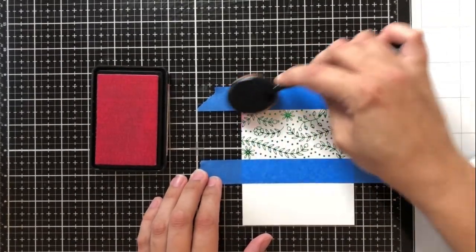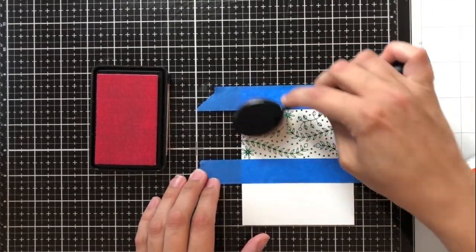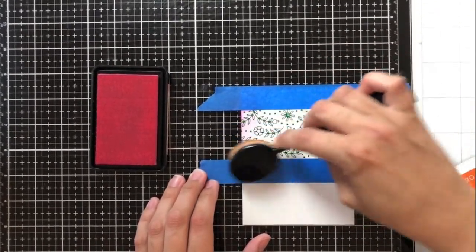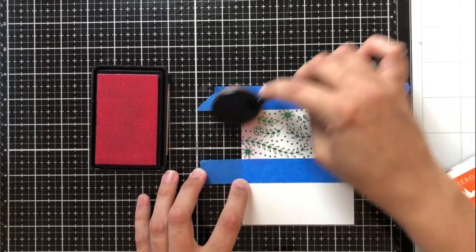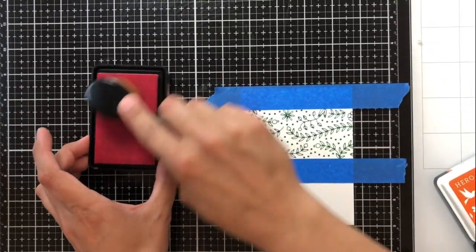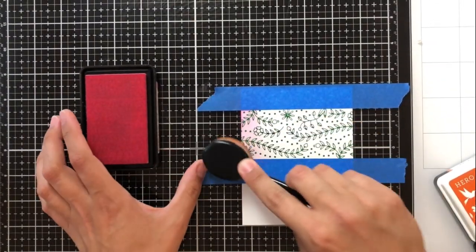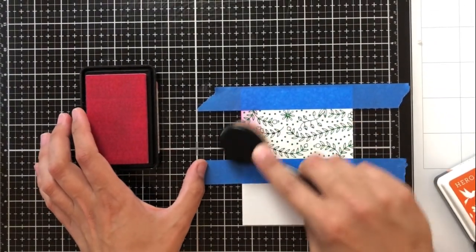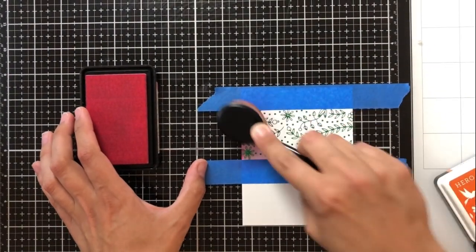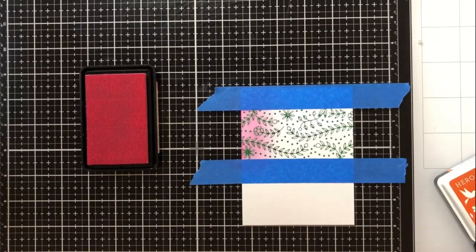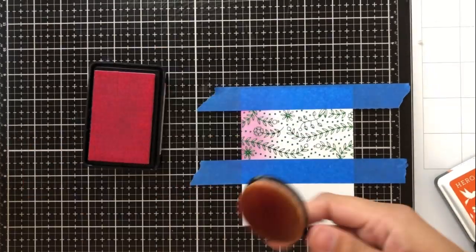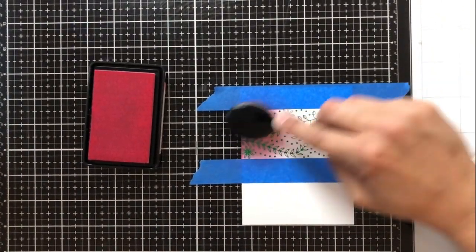Now I'm using different Hero Arts inks just to give a nice vibrancy to the card and again this is showing just a great way to use foil resist.